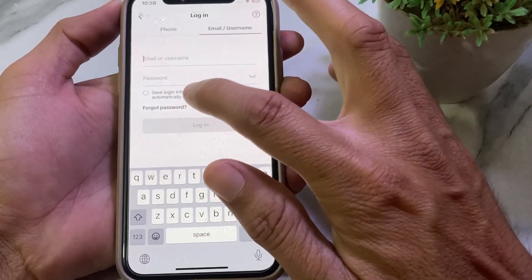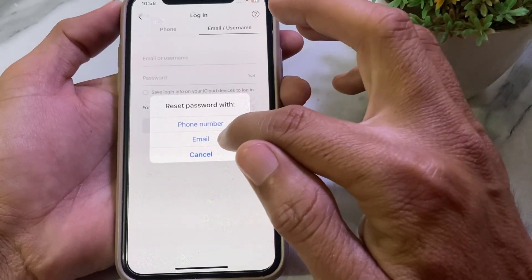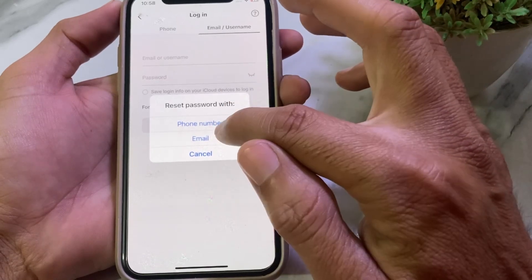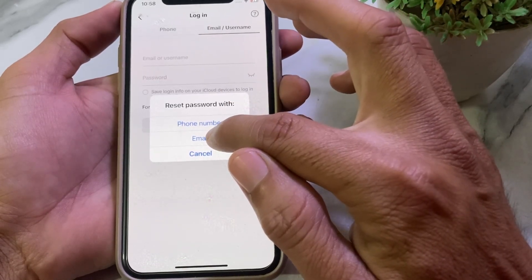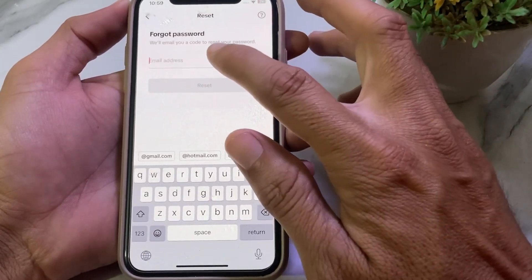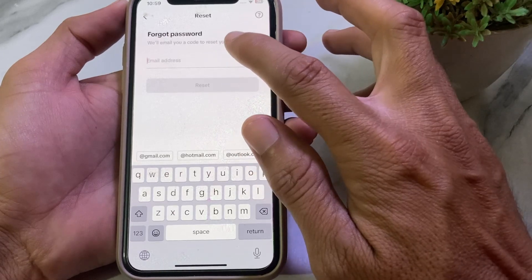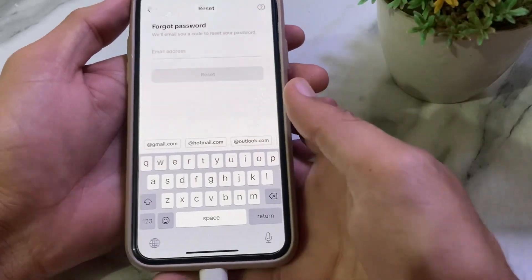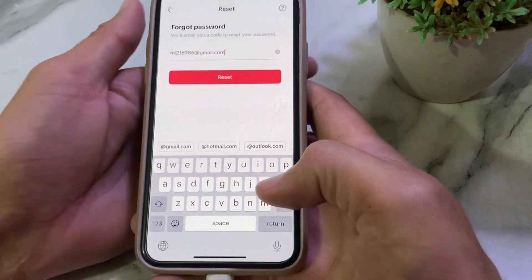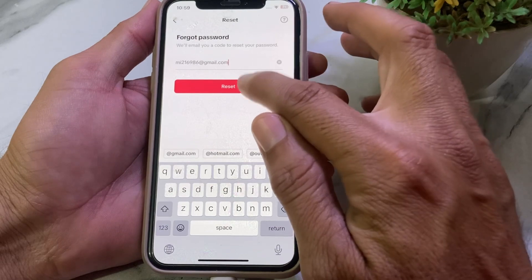It's now asking for email or username and password. Tap on 'Forgot password.' Choose the email which you are currently logged in with on this device. Enter the email address you have access to, then tap 'Reset.'